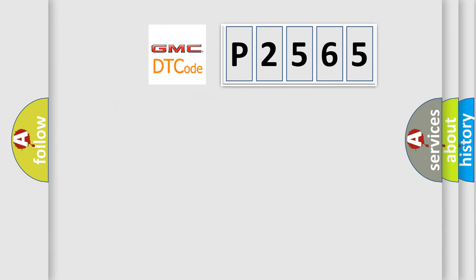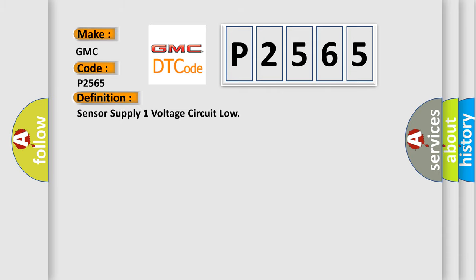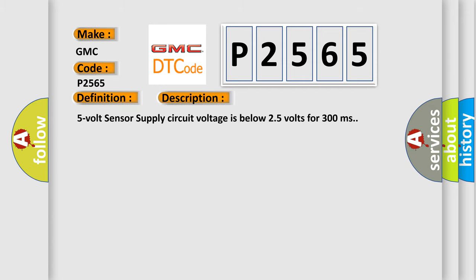So, what does the diagnostic trouble code P2565 interpret specifically? GMC car manufacturer. The basic definition is: Sensor supply one voltage circuit low. And now this is a short description of this DTC code: 5V sensor supply circuit voltage is below 25V for 300ms.